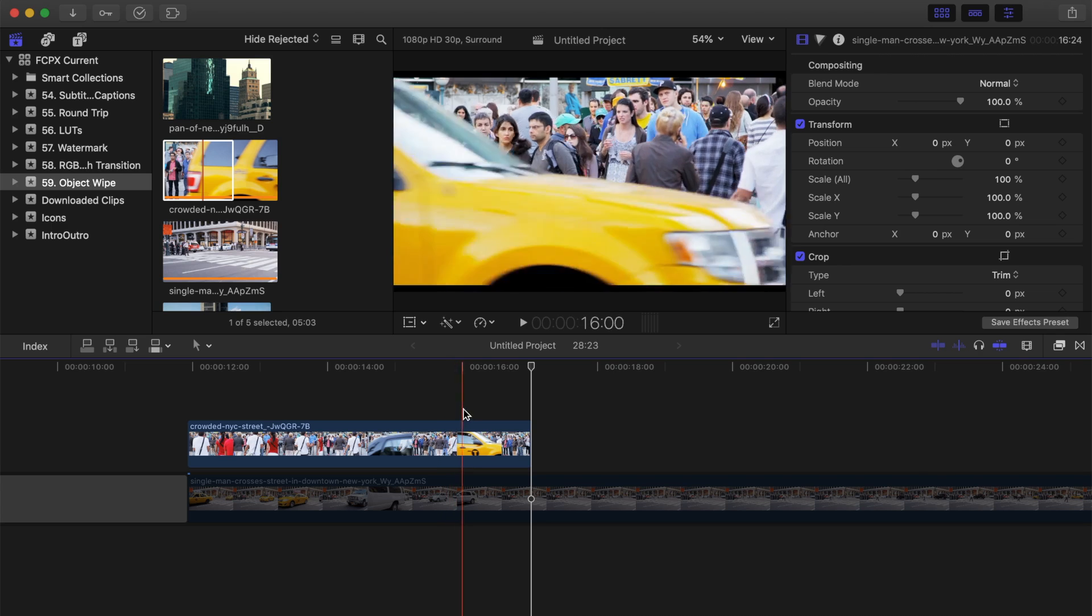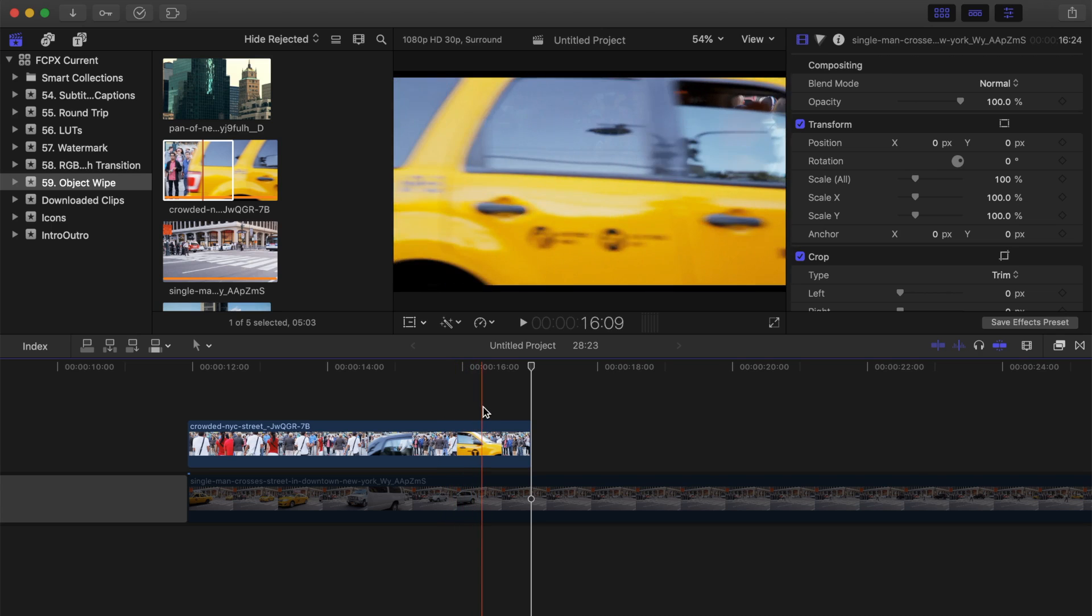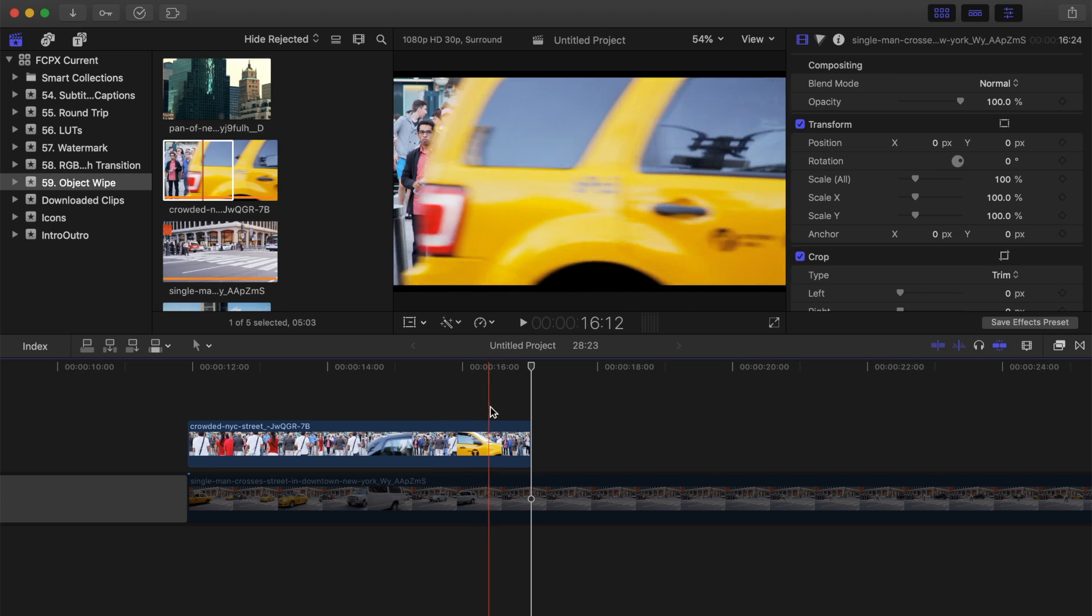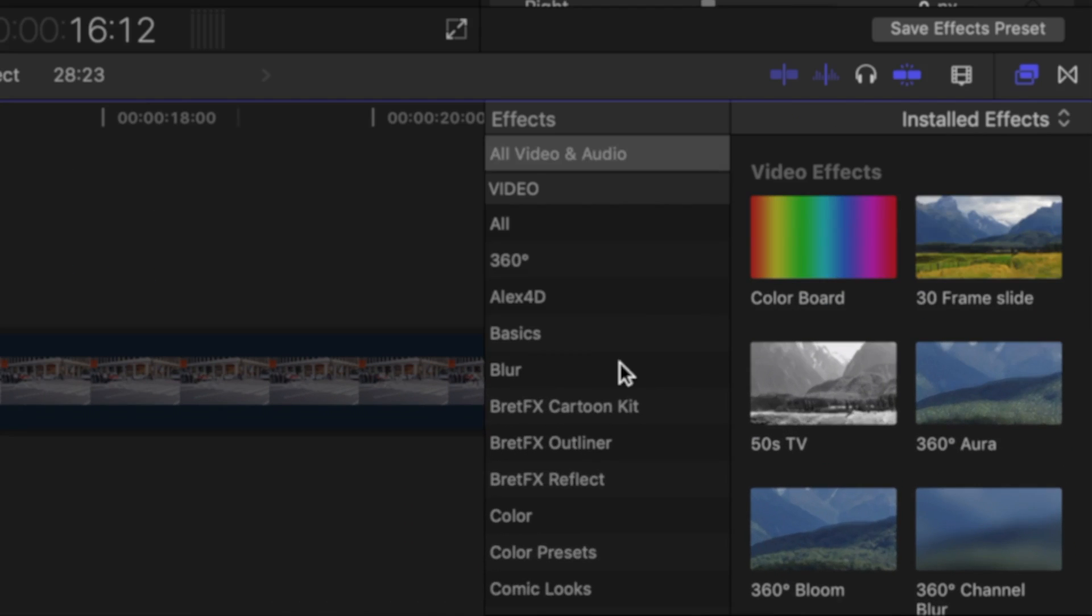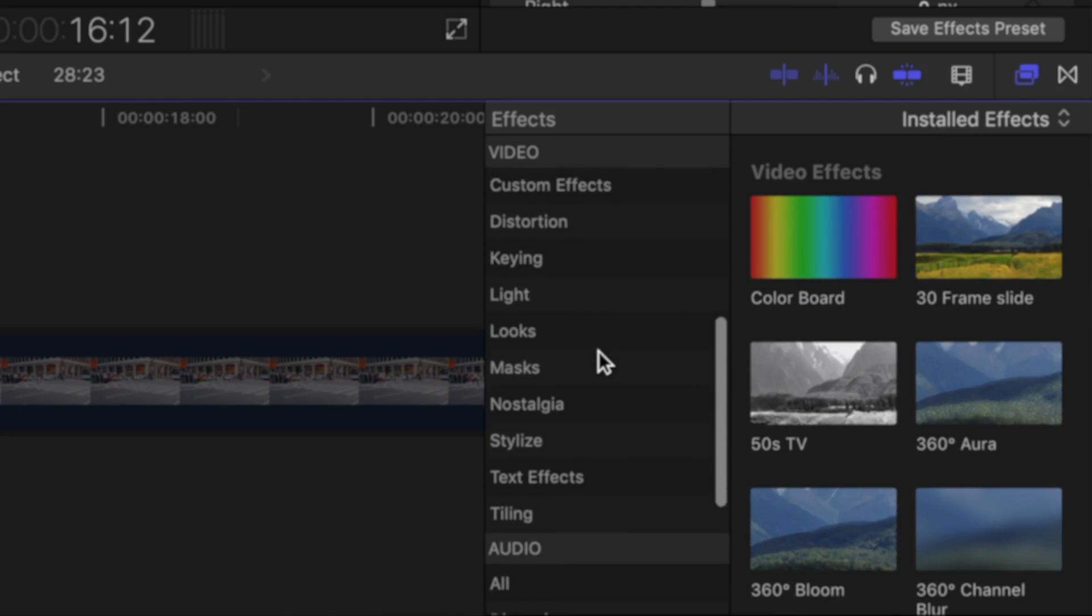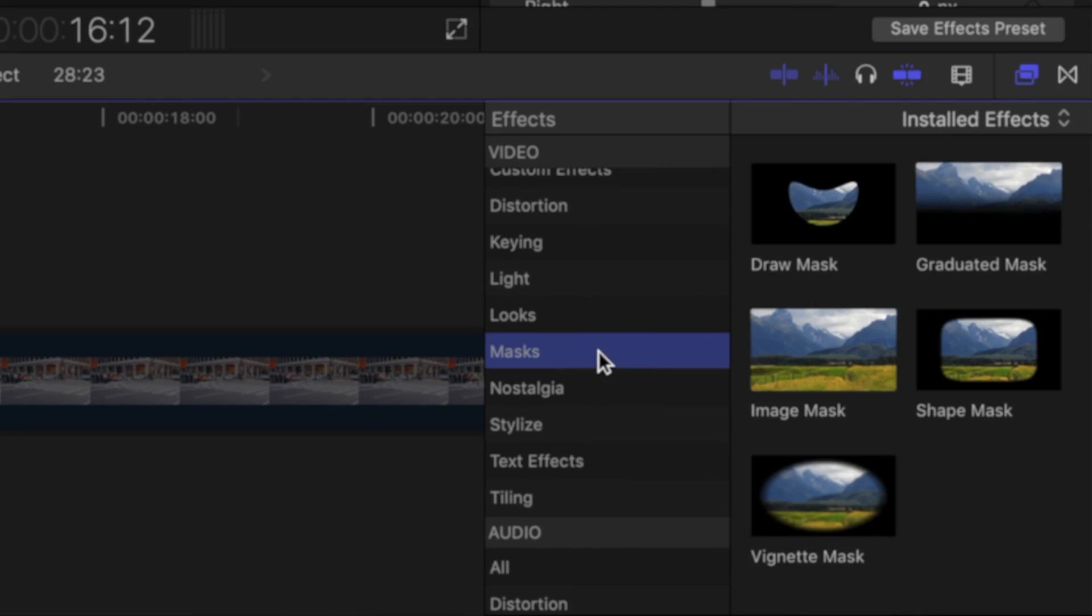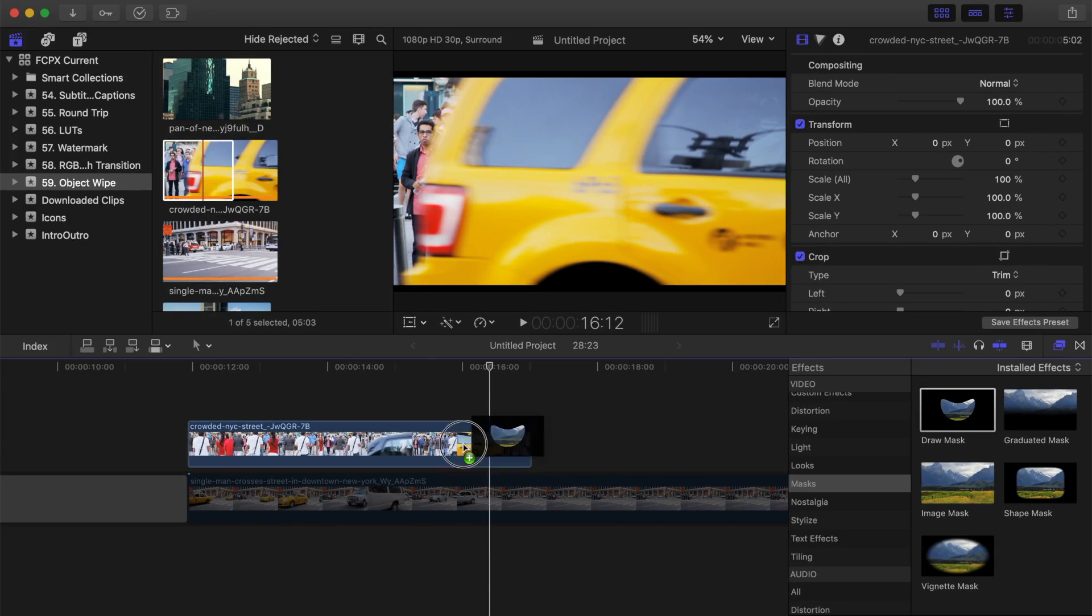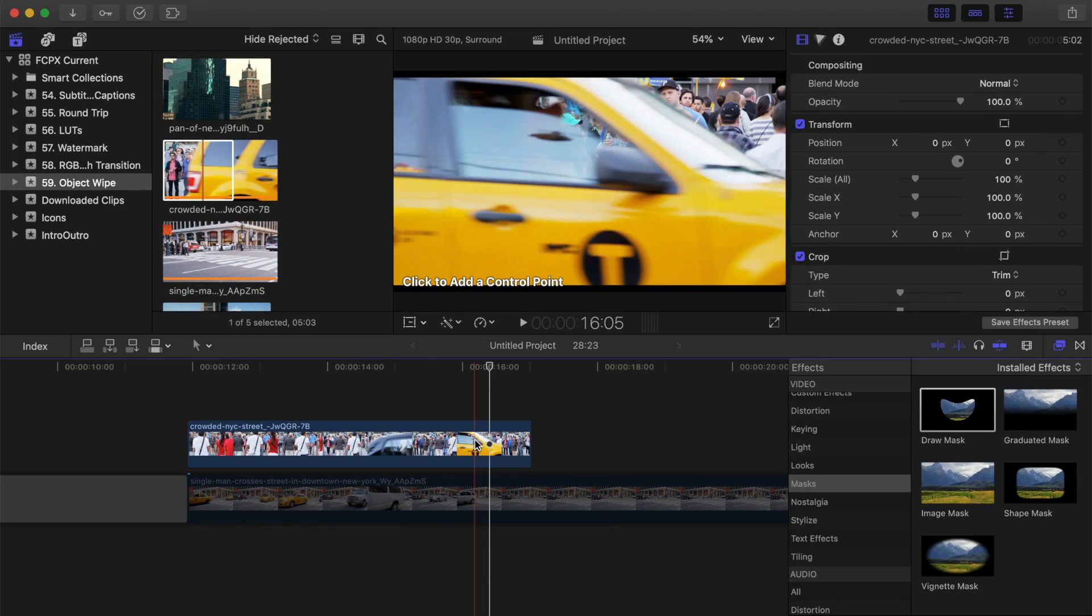Skim your clip, and place a playhead on a frame where your trailing edge is clearly visible. Open the effects browser, scroll down to the masks category, and drag and drop the draw mask effect over your top clip.